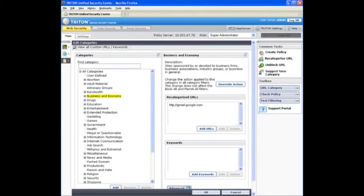After I click OK, the recategorize URLs list for the business and economy category shows the site I've added.